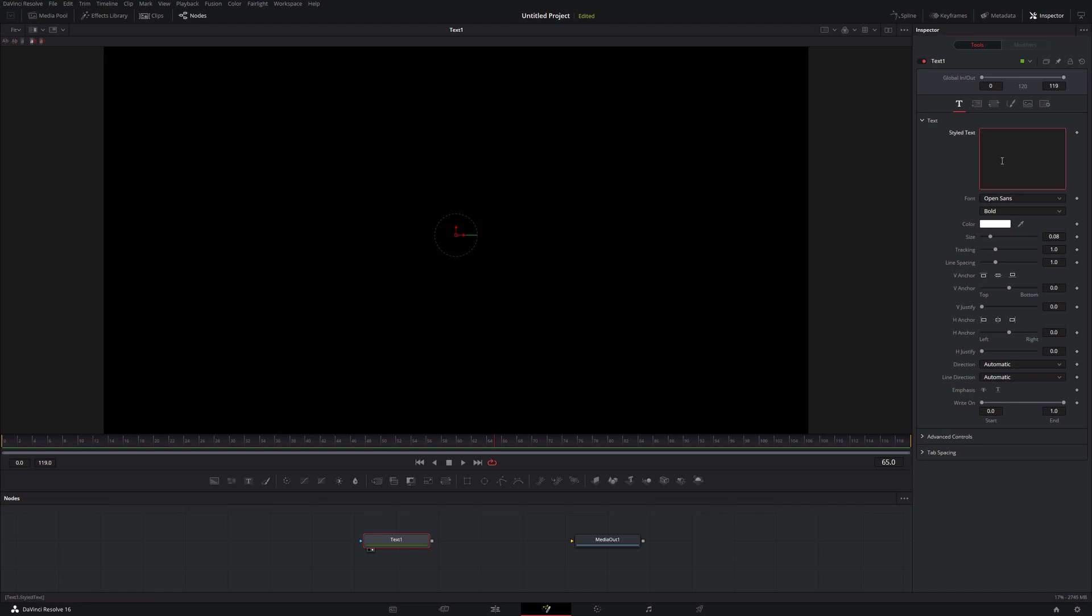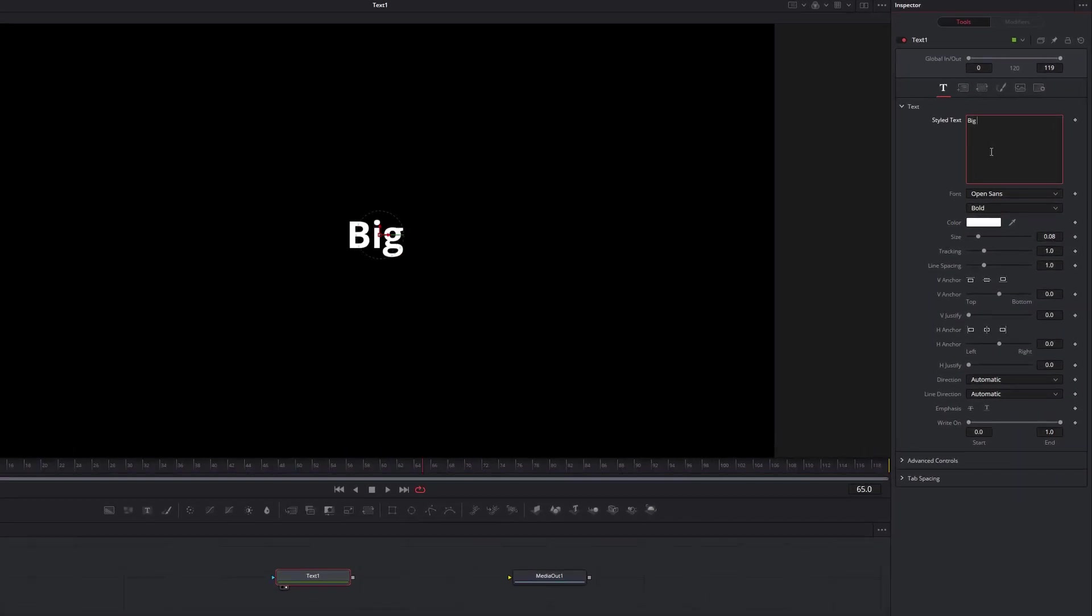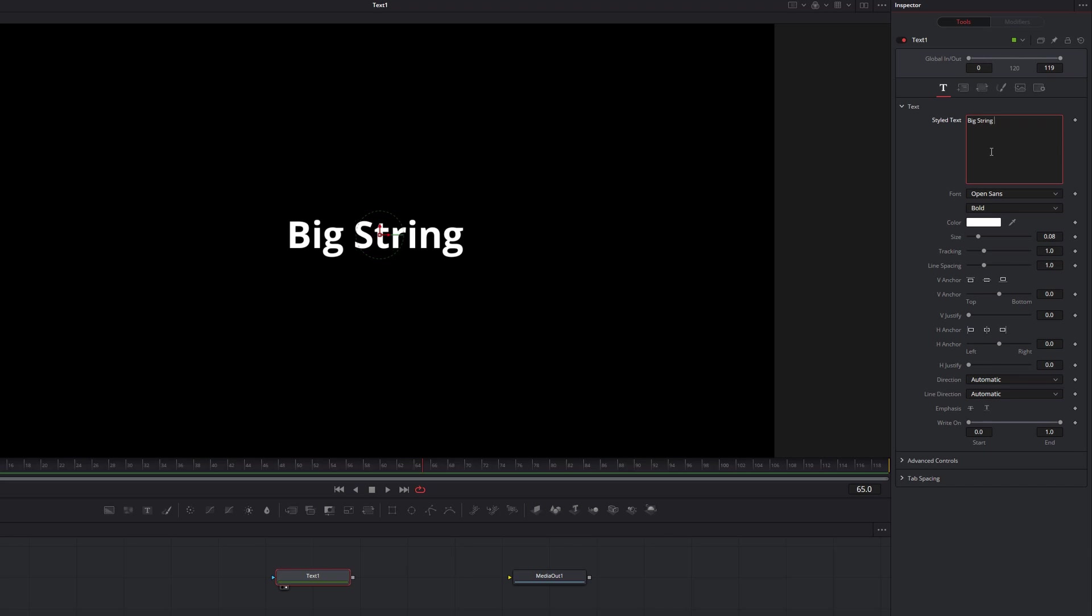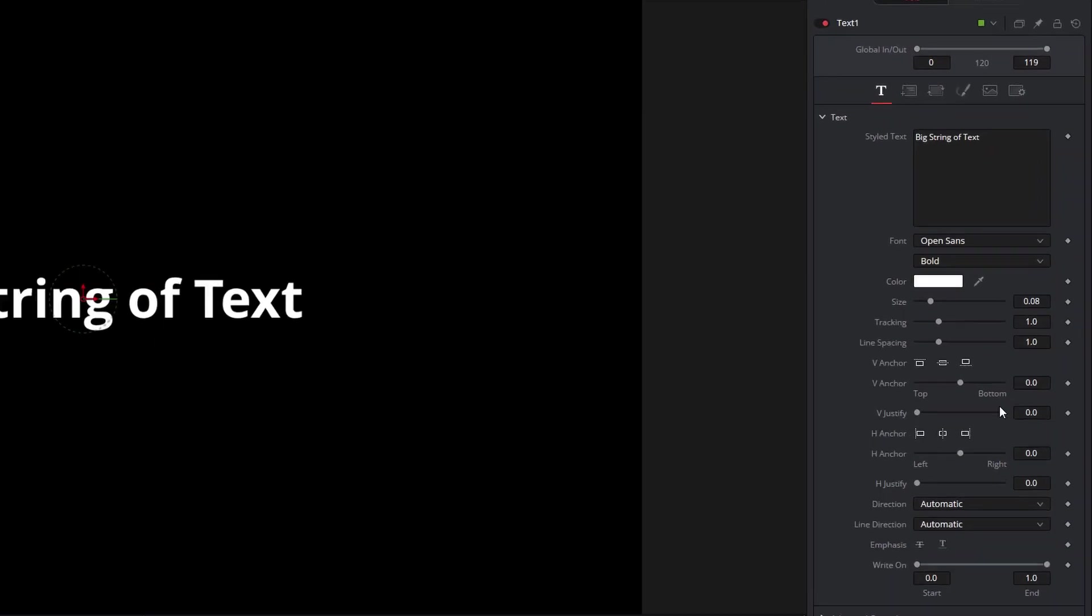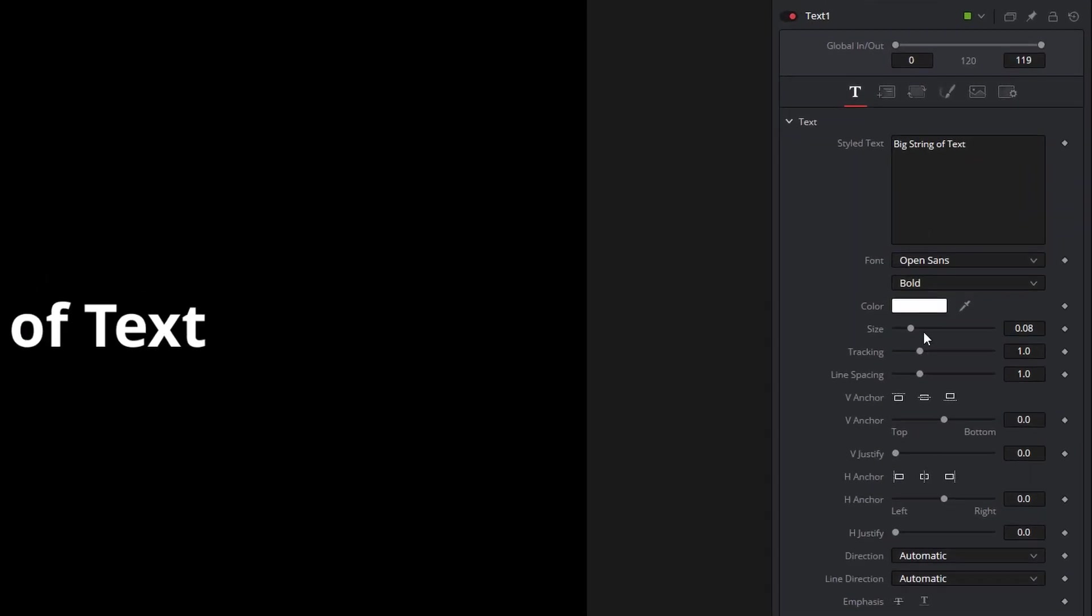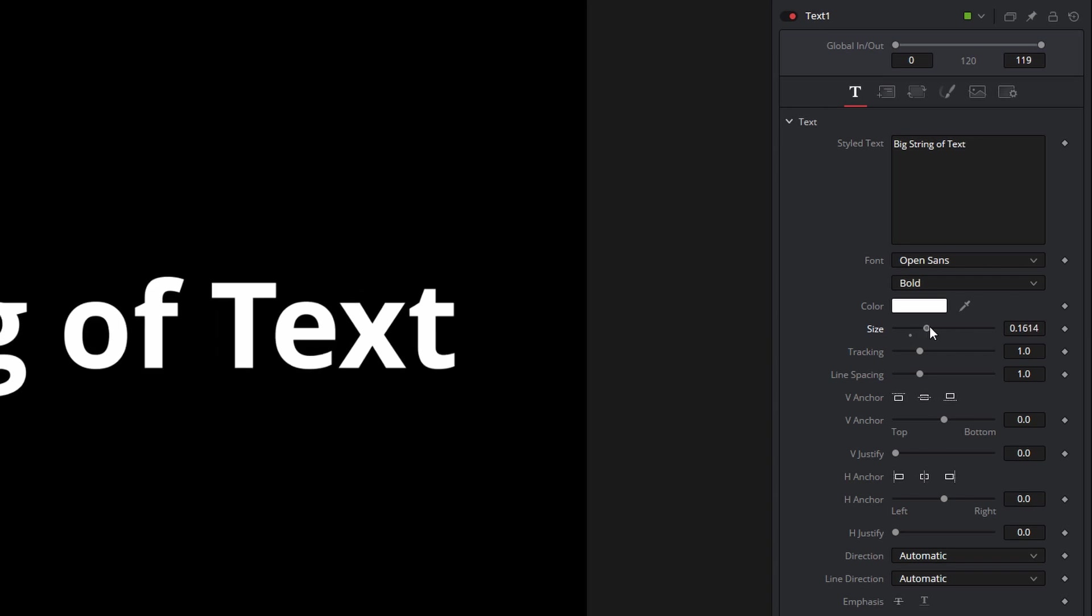And under Style Text, I'm just going to type big string of text. Down here are all our standard text controls. I'm not going to go through all these. I'll just make the size a little bit bigger, perhaps.